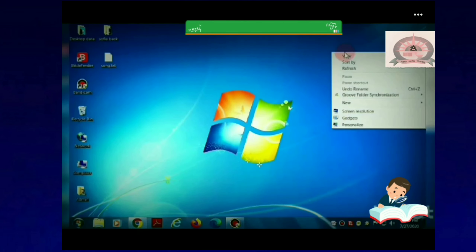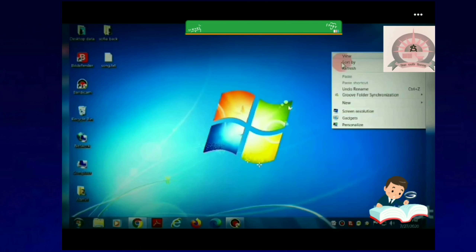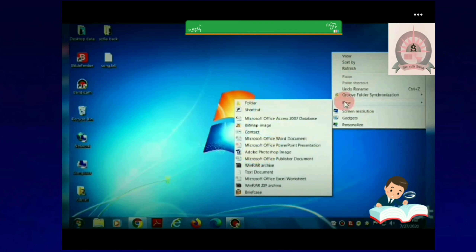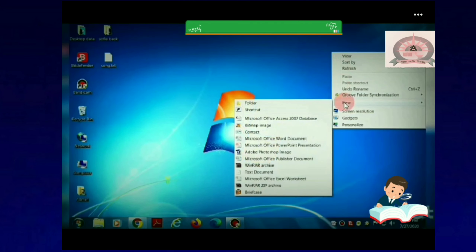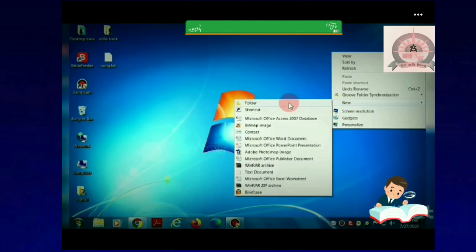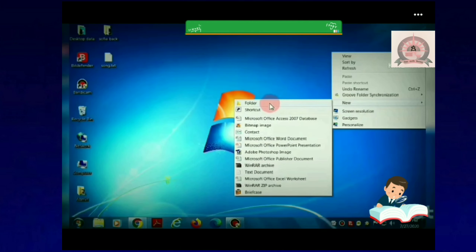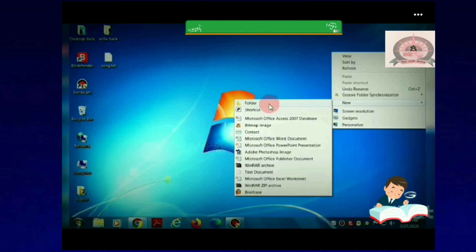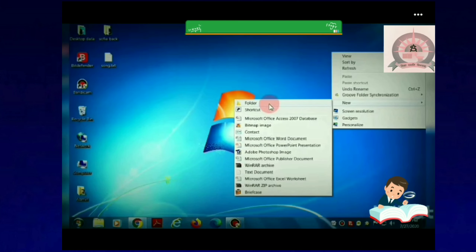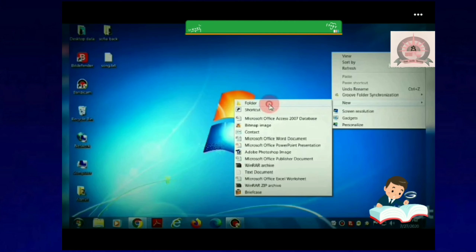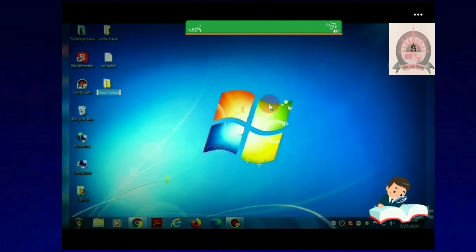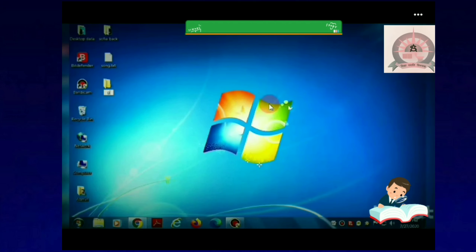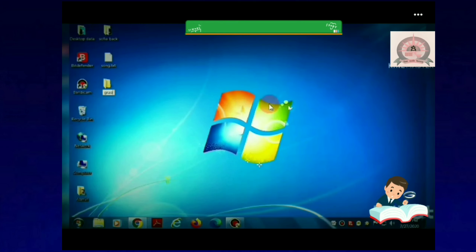Again, right-click on the blank area, then click on the New option. This time, click on the Folder option. A new folder is created. Just type a name and press the Enter key.